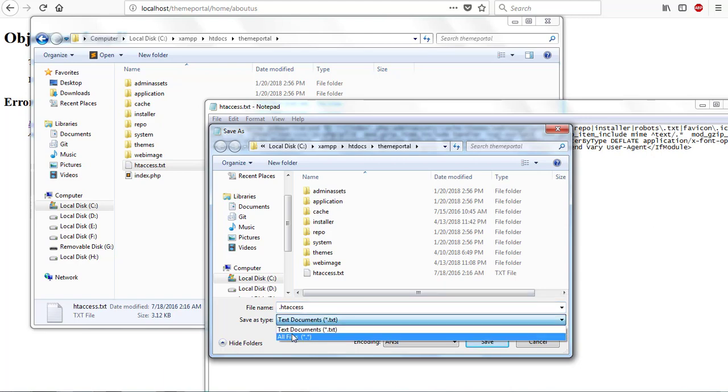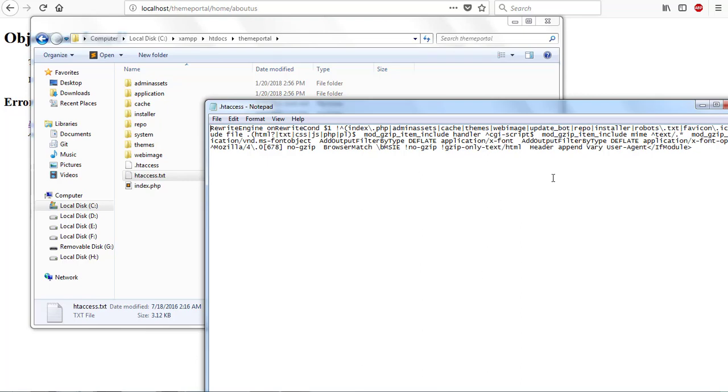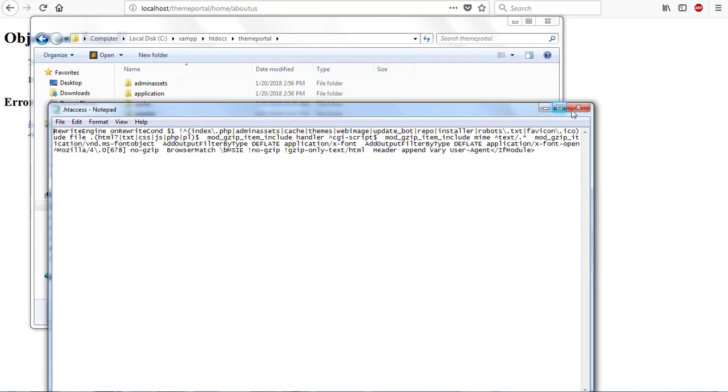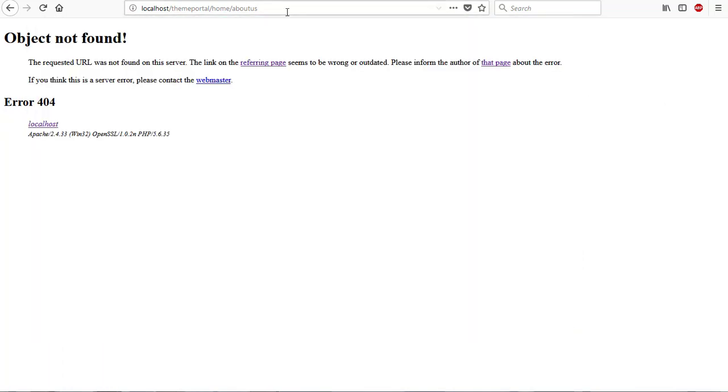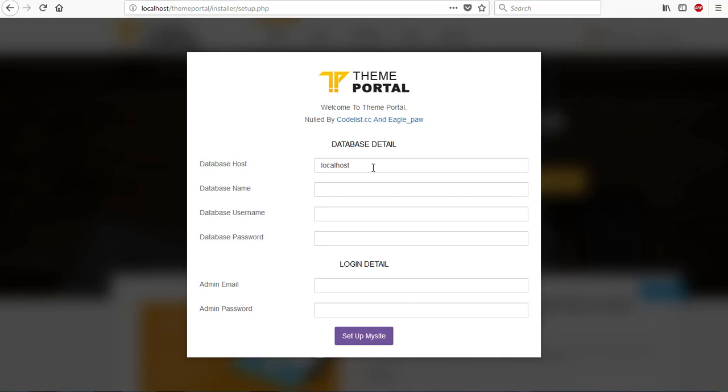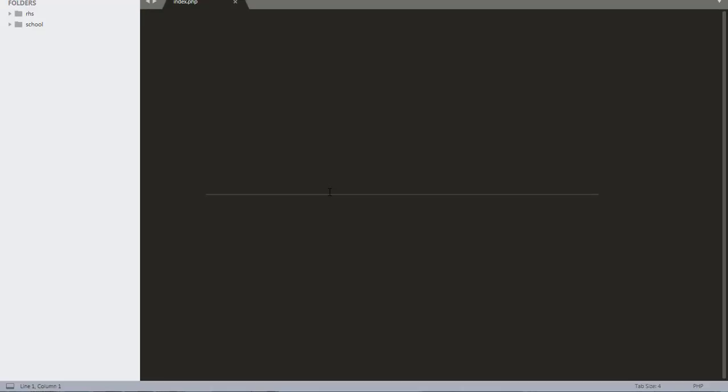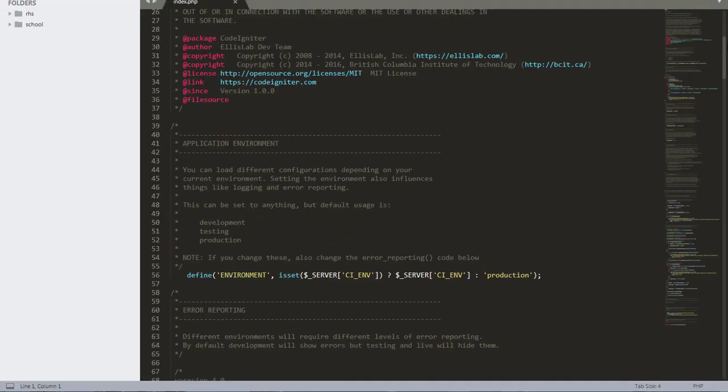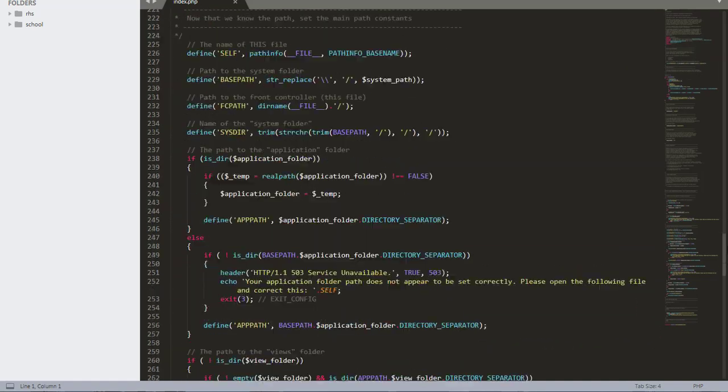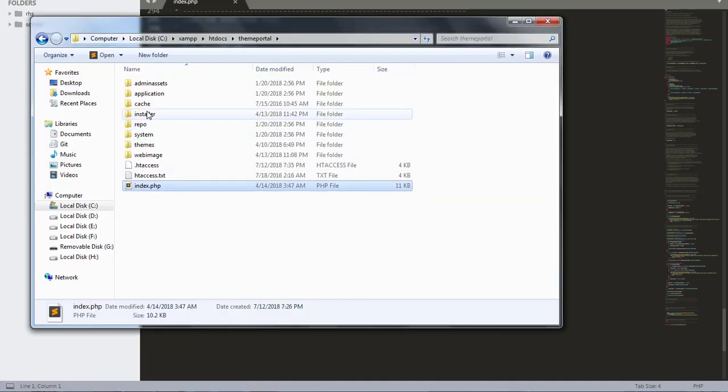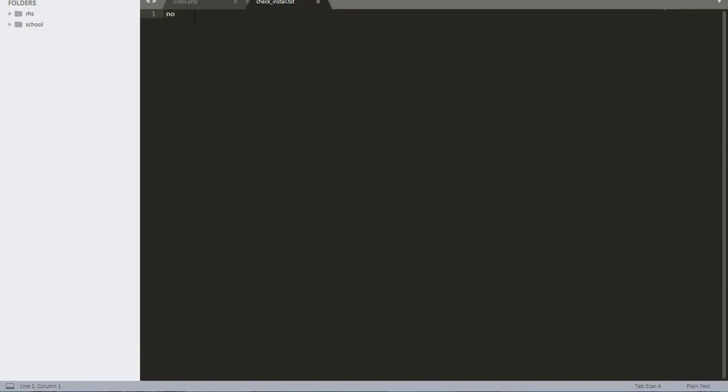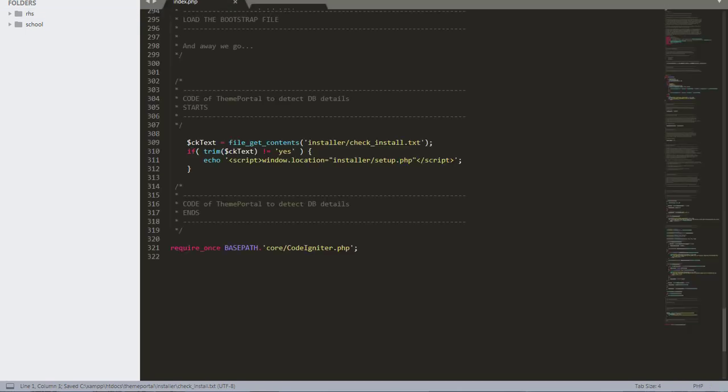Now our site is set and ready to go. If I visit back my home page, it starts with the installation process again. If I open my index file and roll down, we have file get contents installation check install text file. If this file is not equal to yes, then proceed with setup installation. I'll go and check this file installer. It's no, so I'll change it to yes and save my file. Then I close this and reload my page and it takes me to the home page.